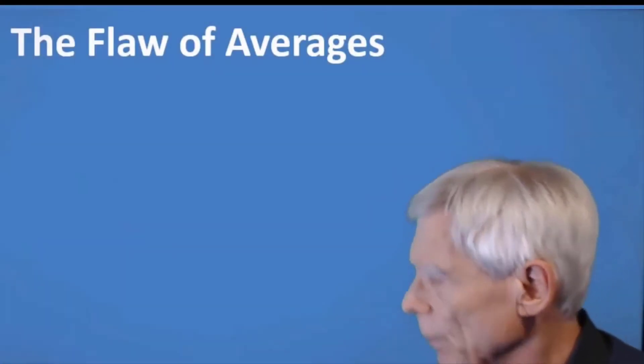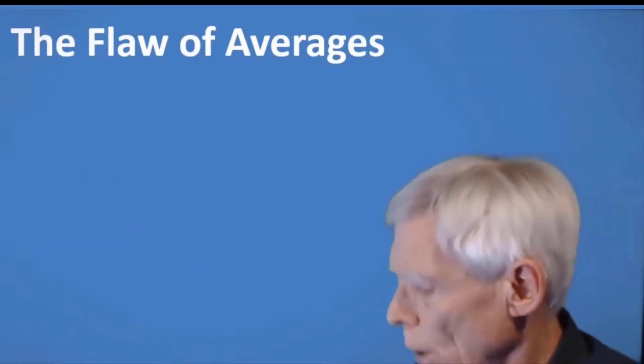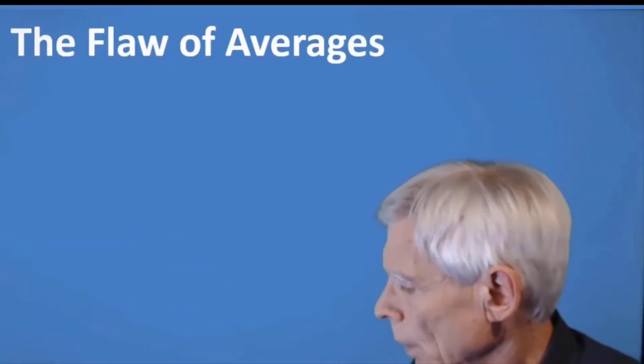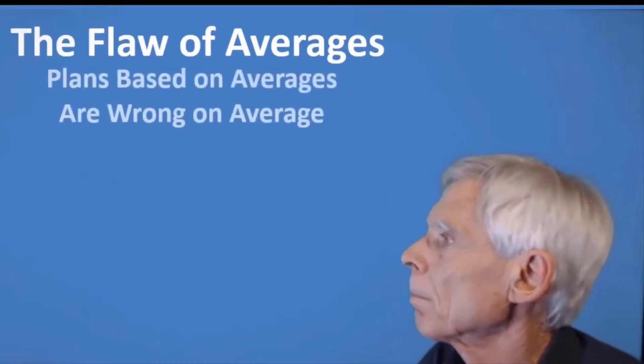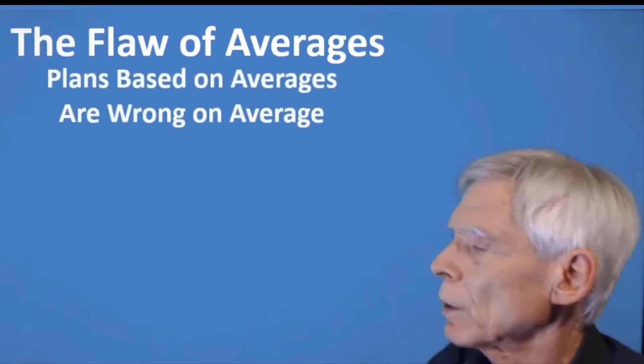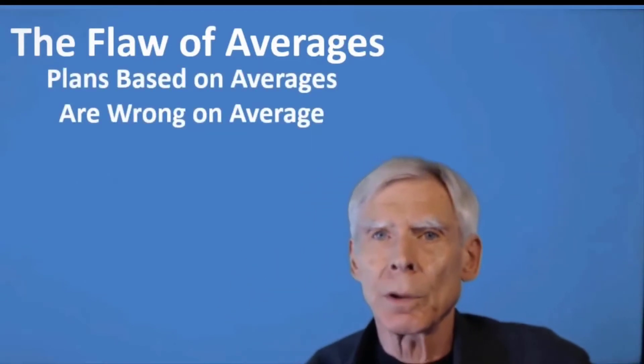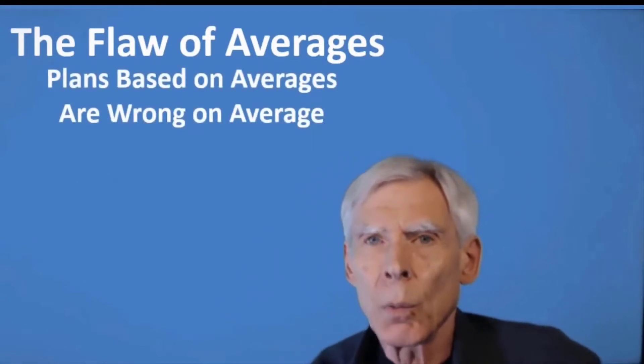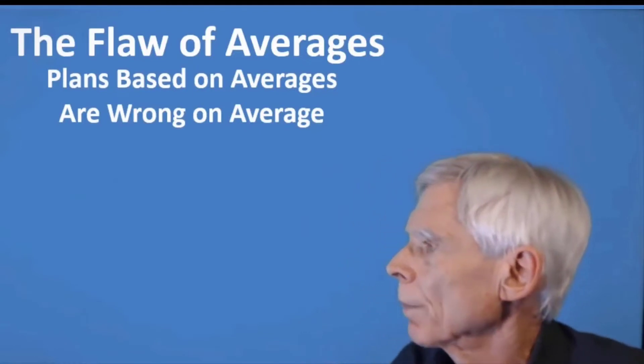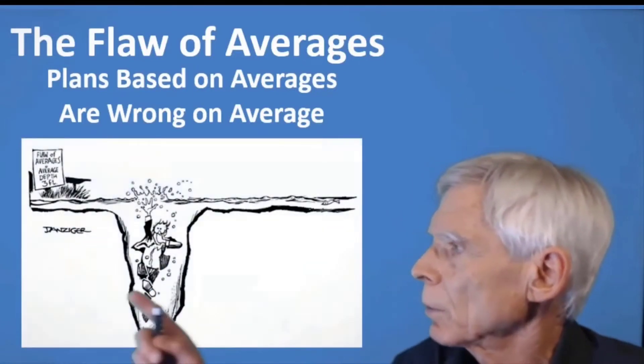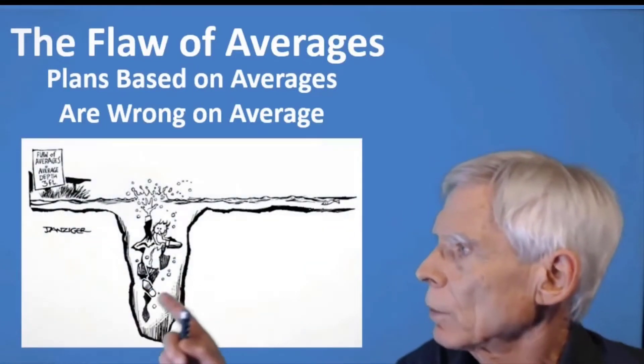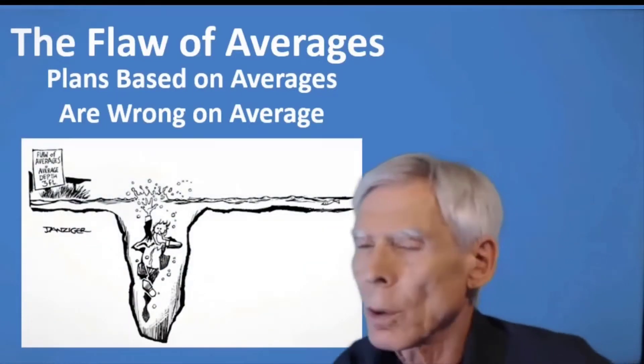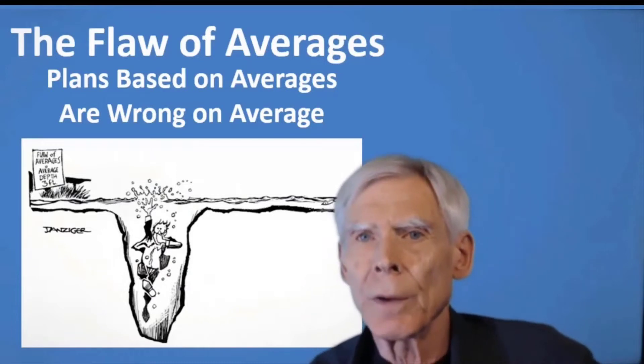I'm going to start with a concept that I call the Flaw of Averages. It basically says that plans based on average assumptions are wrong on average. A famous example is the statistician who drowns in the river that's on average 3 feet deep.